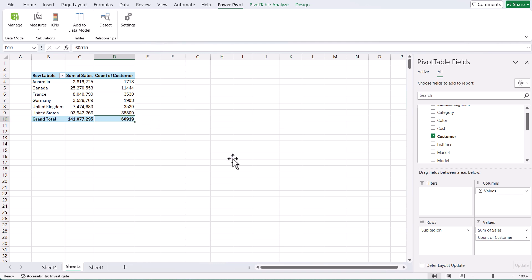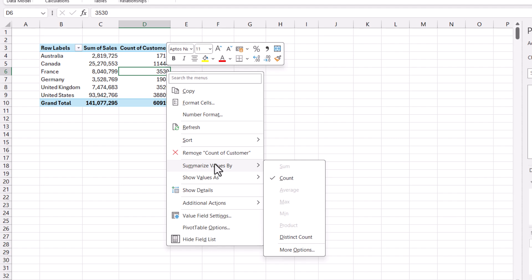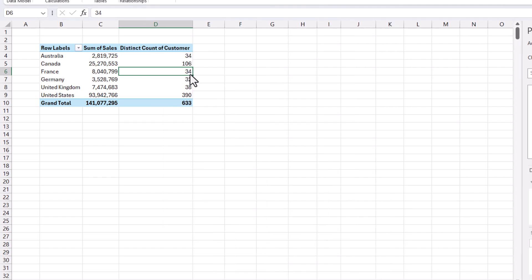However, we do have the ability to do a distinct count in Power Pivot. If we take our customer field and drop it into our values, by default we get a count of customer — which is what happens with normal Excel pivot tables. Our rows were a total of 60,919 when we brought our data in. But we don't want the count of rows, we want the count of customers. On right-click, under Summarize Values By, at the bottom we now get the ability to do a distinct count — count of unique items. When I select this, it gives me the correct answer: I have 633 customers, and it tells me how many customers are in each country.